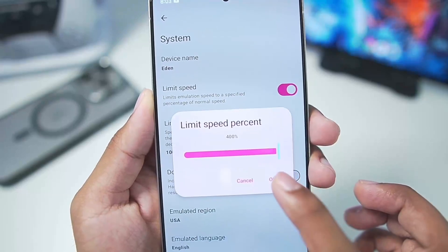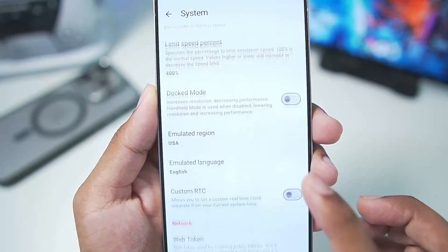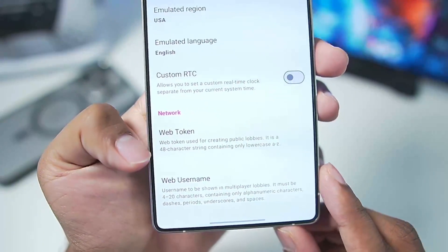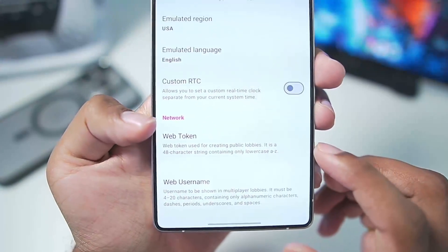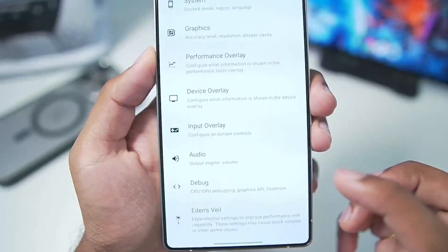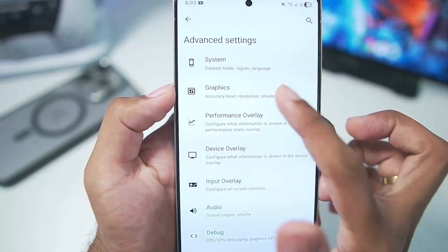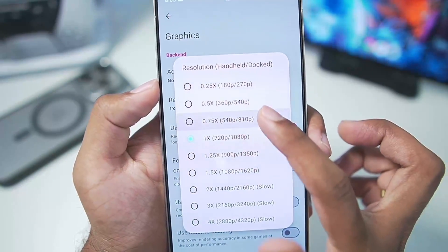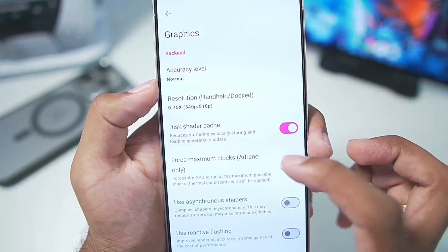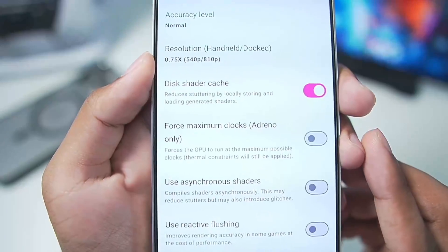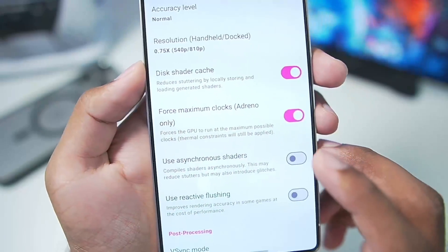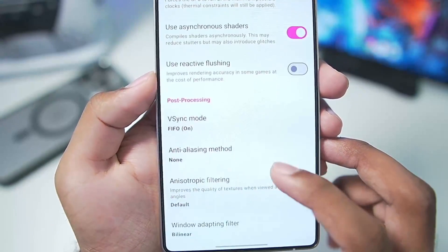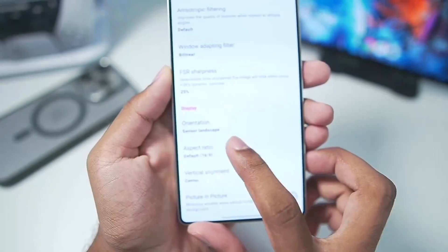Set the mid speed percentage to 400. You can also add a web token as well as web username if you want to use online features of any Nintendo Switch game, but we'll skip that. Go to Graphics, then Resolution Scaling — set it to 0.75x.